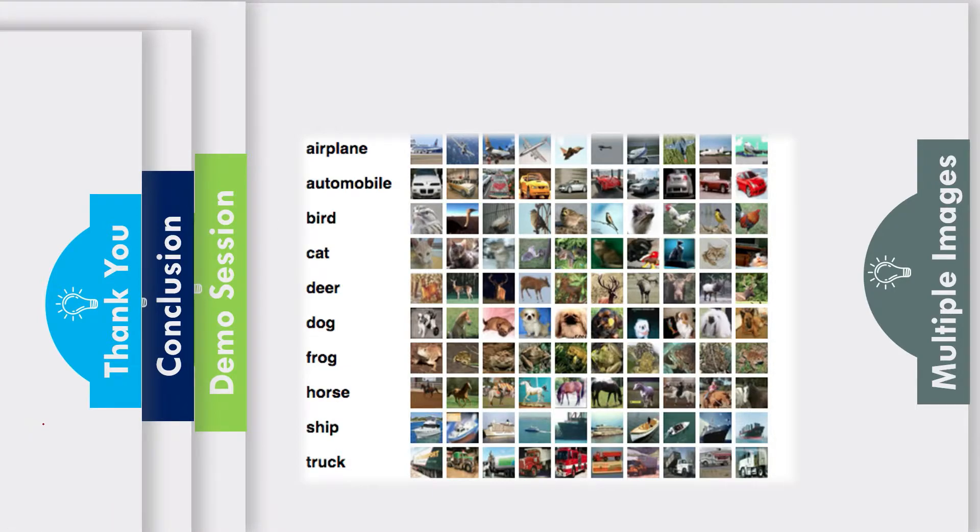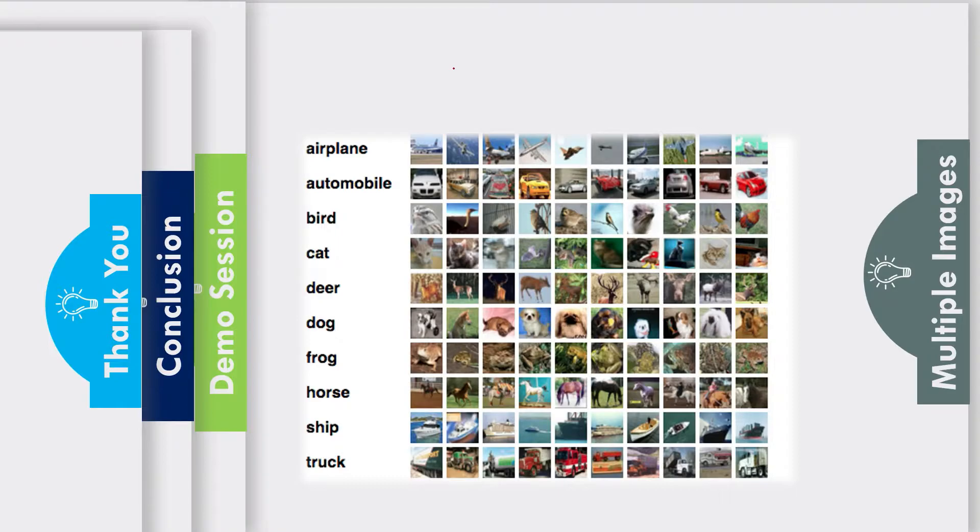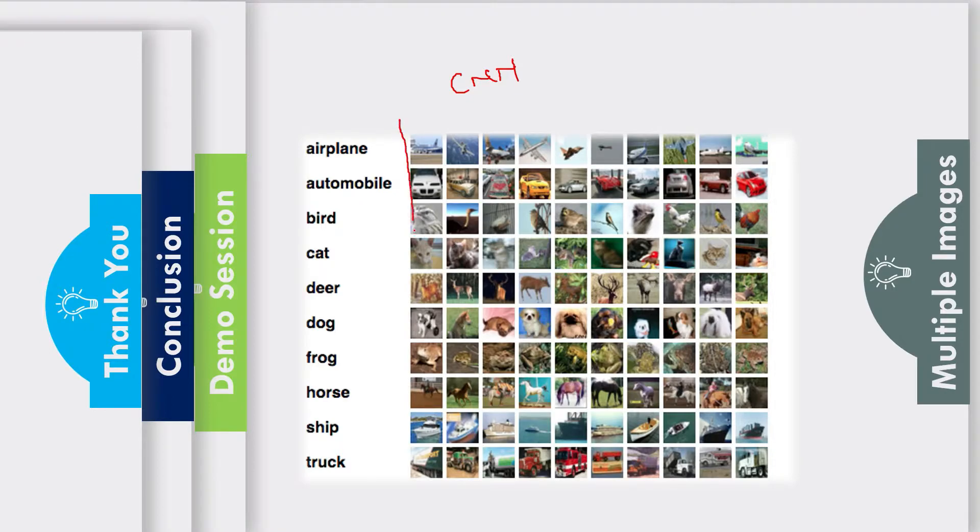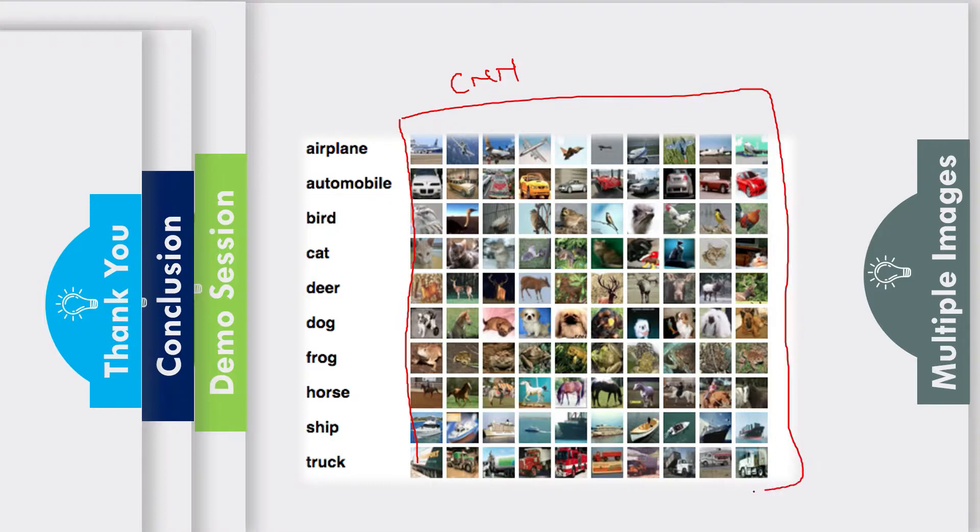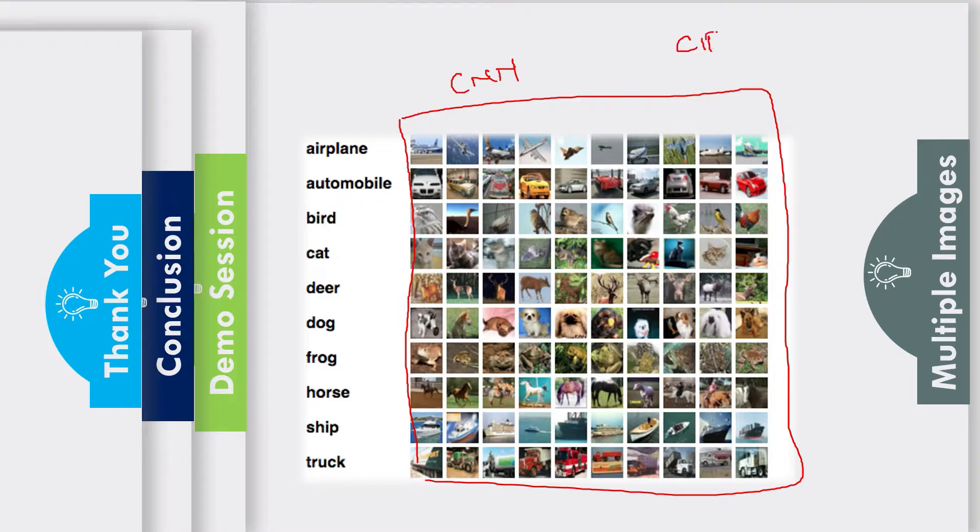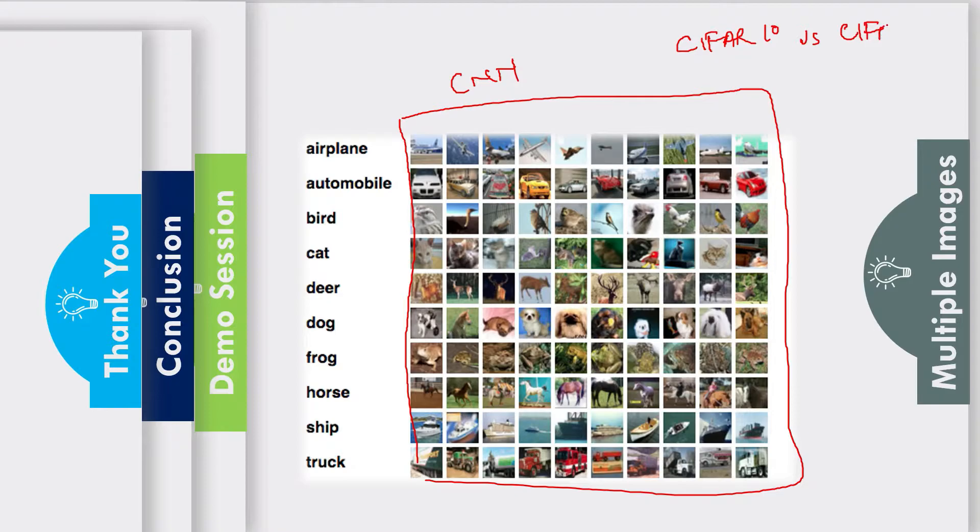Just imagine you need to use a deep neural network, maybe you want to use CNN to train your model, and you have only this much data. By the way, this is the famous CIFAR-10 dataset. We also have the CIFAR-100 dataset.